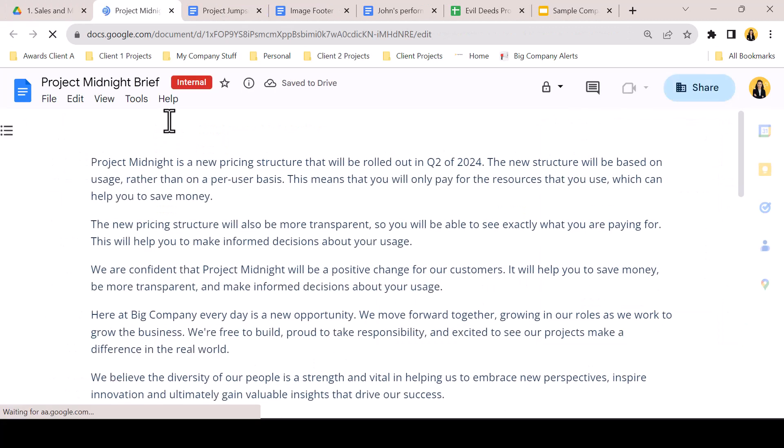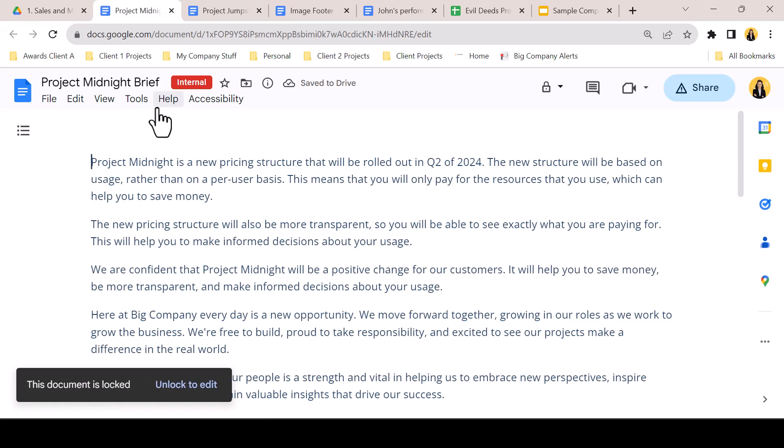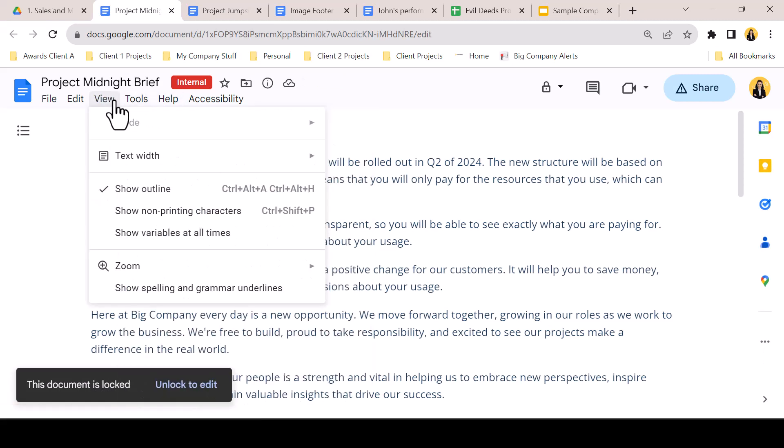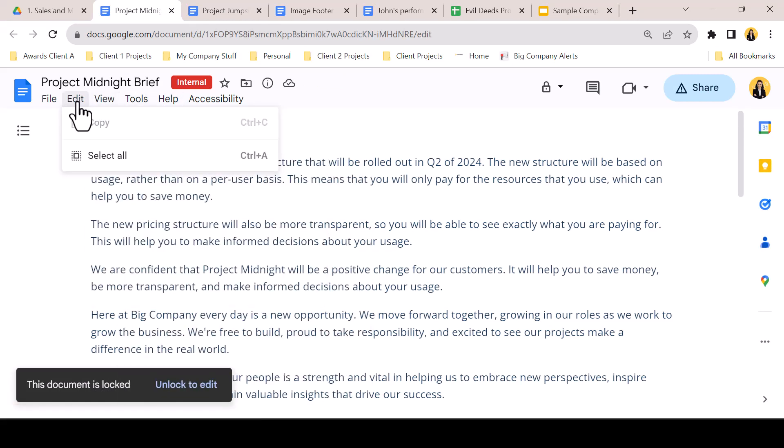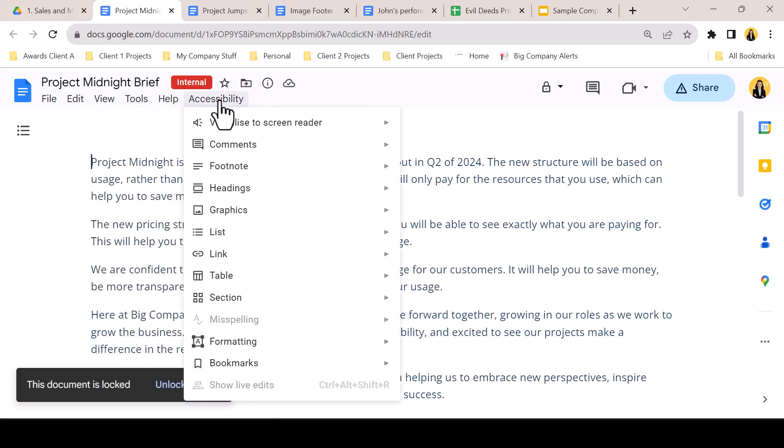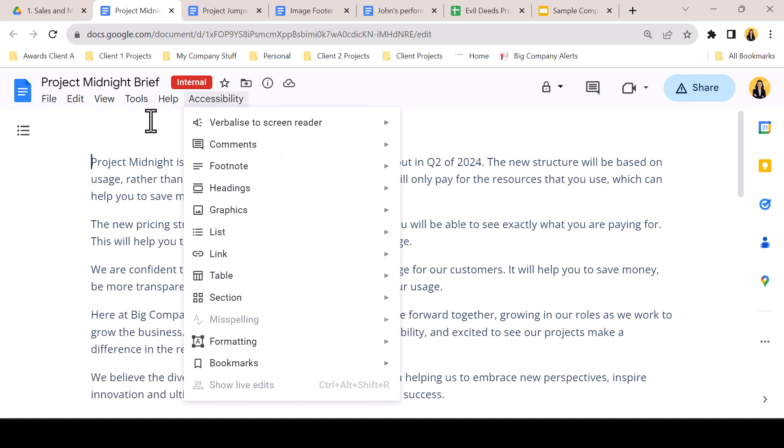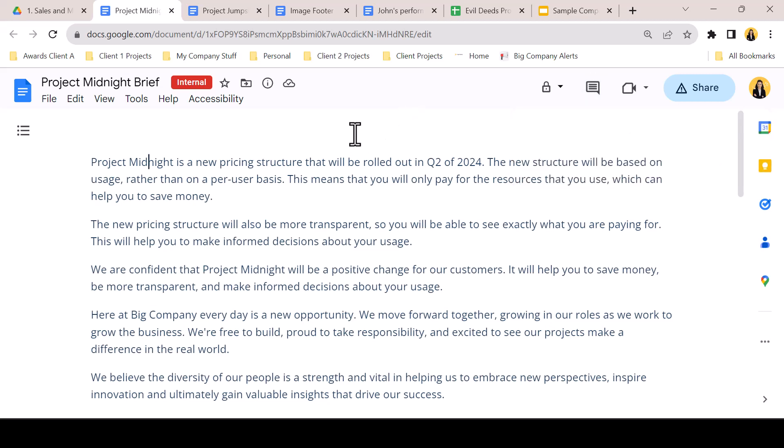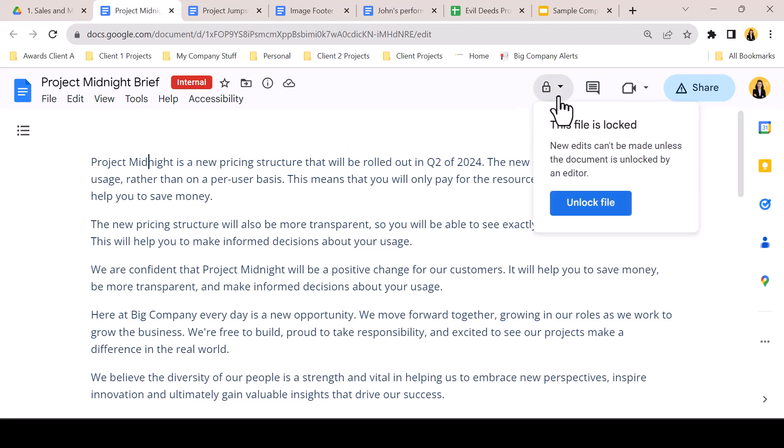Once in the document, you can see the function hides the toolbar, the insert, format, and extension menus disappear, and the remaining menus are stripped of any edit functions. Comment history will open, but the comment function is disabled. A document can also be unlocked from inside the file.